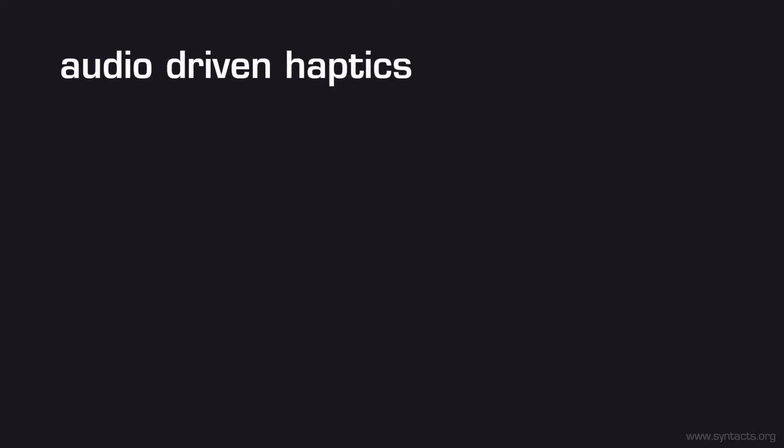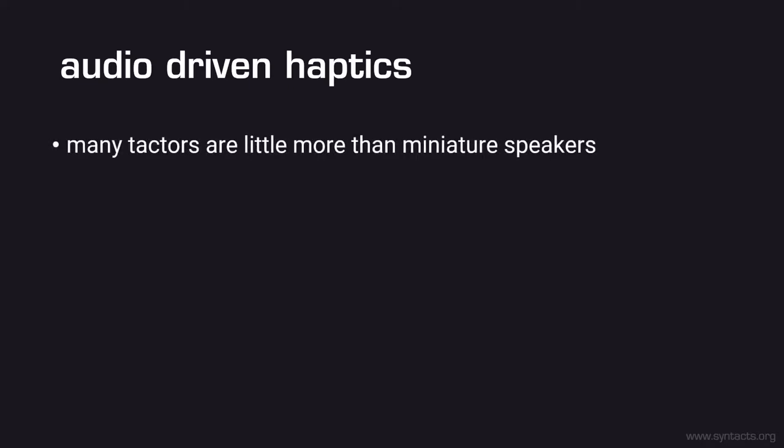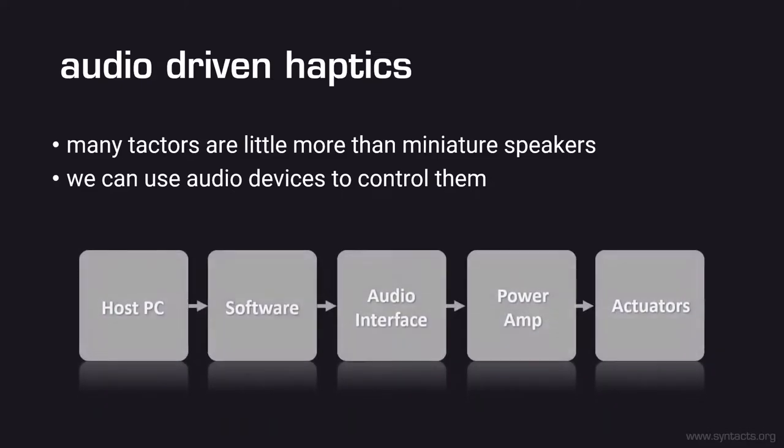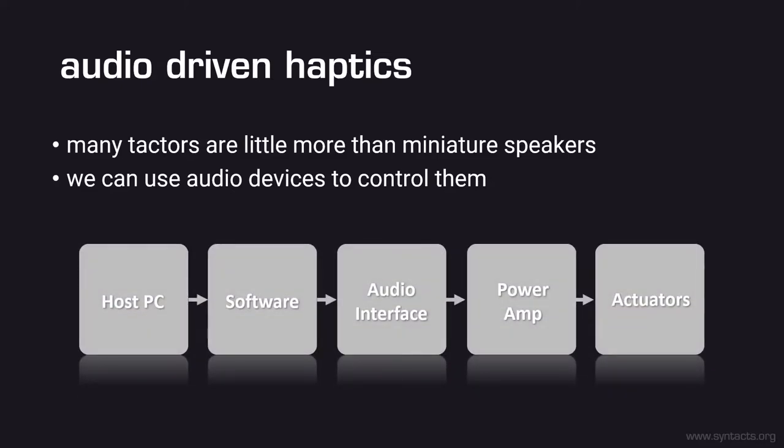Another method of control which has seen some recent use is through audio output. If we consider that tactors are little more than miniature speakers it makes sense that we can use the same audio devices to drive them as we would use to drive headphones or loudspeakers. Vibrotactor control through audio generally includes a host PC that runs an application or virtual environment. A software layer provides the mechanisms to synthesize tactile cues and send their digital representation to the digital to analog converter of the audio interface. Analog signals from the output of the audio device must then be amplified to appropriate power levels where they go on to become vibrations felt through the actuators.